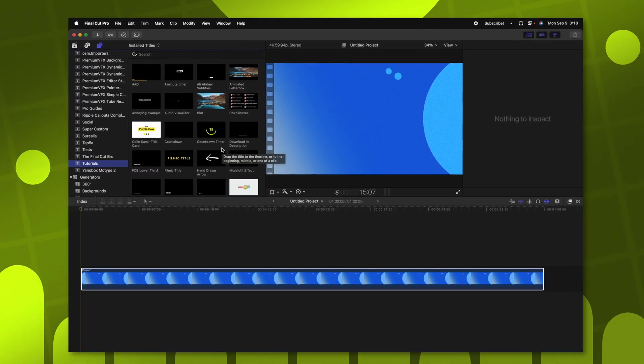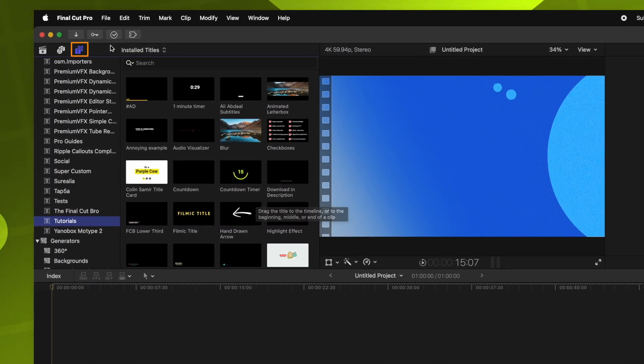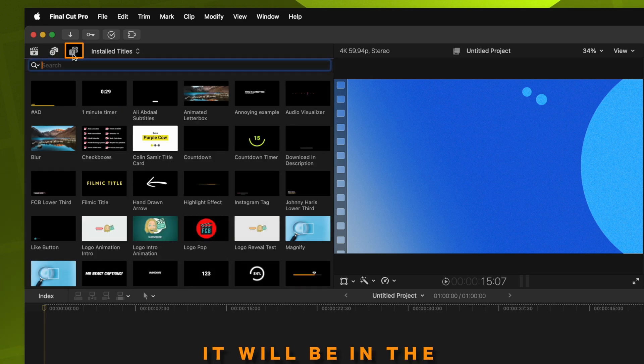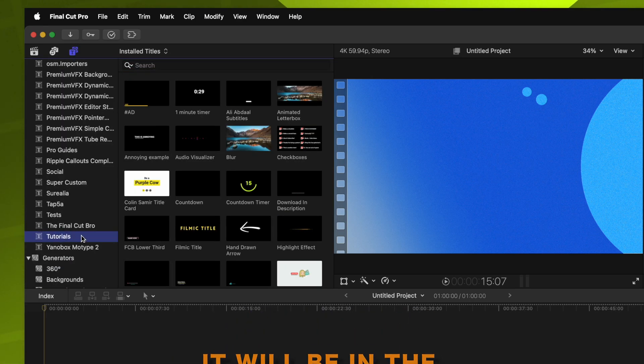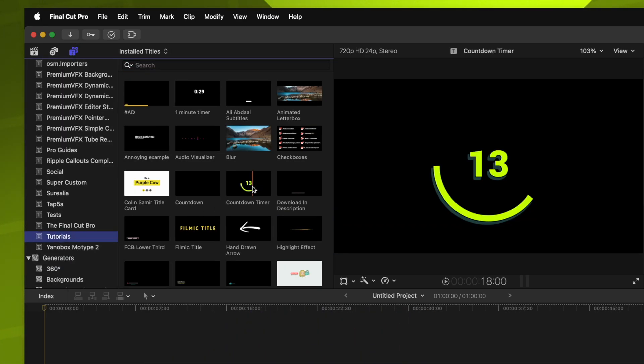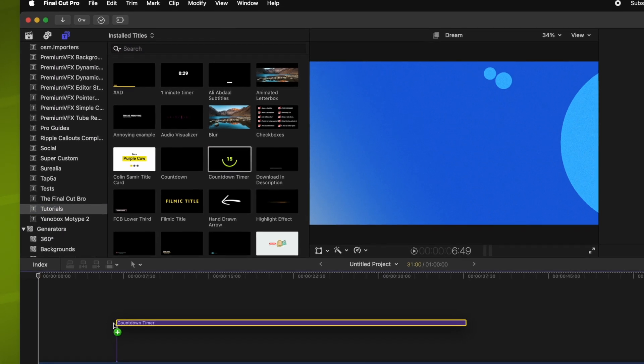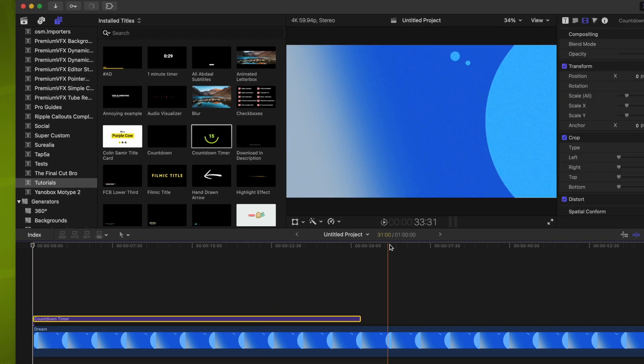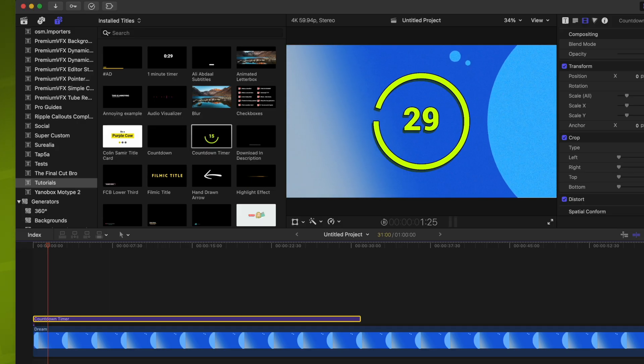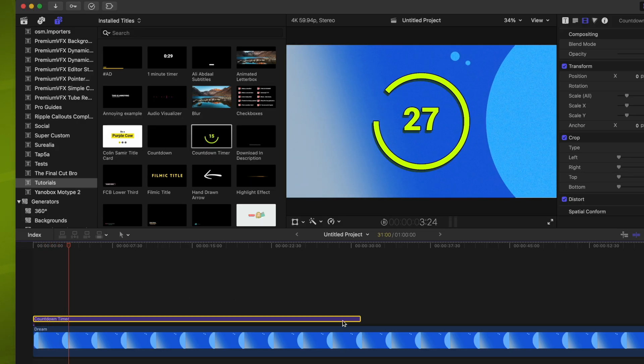So here we are in Final Cut Pro. We'll just go into our titles here and locate the category that we put it in. From there, I can just drag this down on the timeline. And you'll notice, looking here, our countdown clock is 31 seconds, which means it will properly count down to zero. So if I push play, that's going to play out beautifully.